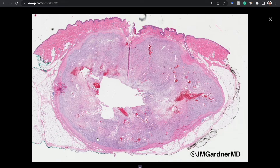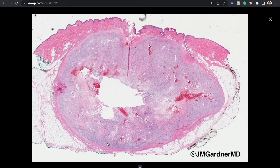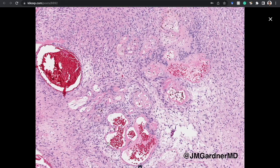The capsule — if you stain for a perineural marker like EMA, GLUT1, or claudin-1 — usually contains perineurium mixed with fibrosis. Schwannomas arise inside a small or large nerve, grow, push outward, and the perineurium expands and fibrosis creates the capsule. You'll often find multi-layered perineural cells in the capsule. I don't routinely do those stains but I've done it for teaching and it usually works nicely. There are also nicer Verocay bodies here — not perfect but pretty good.